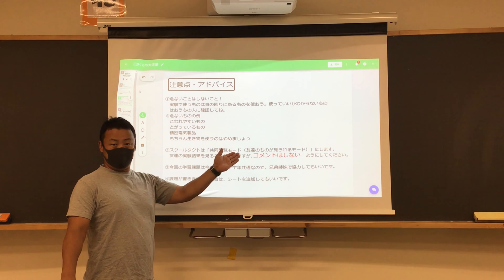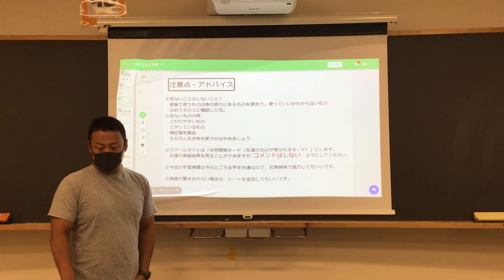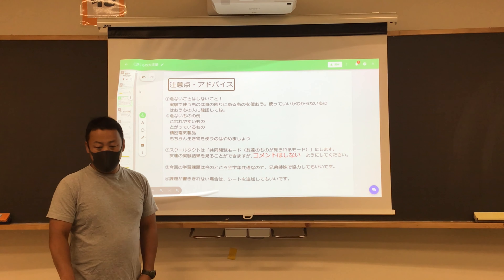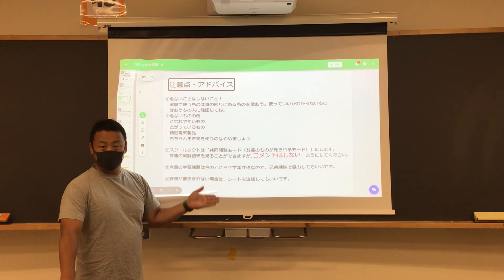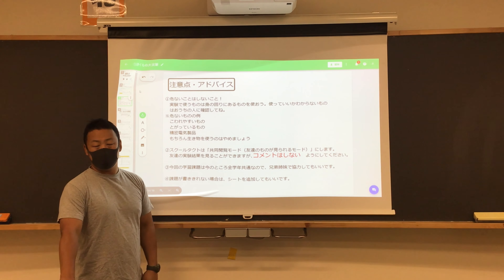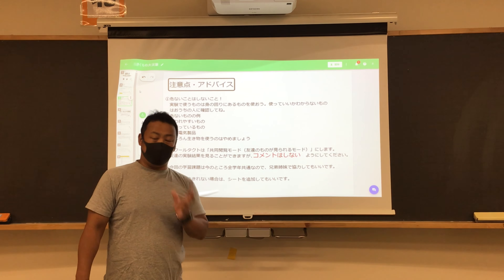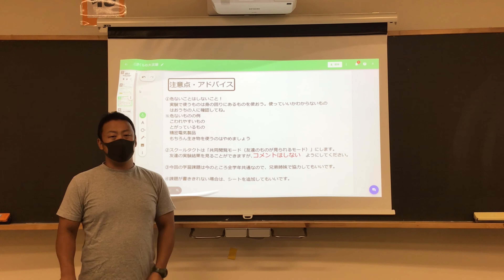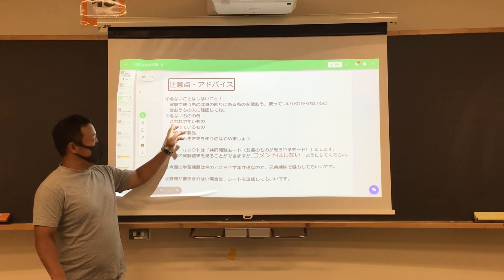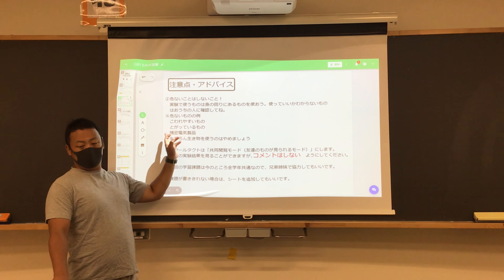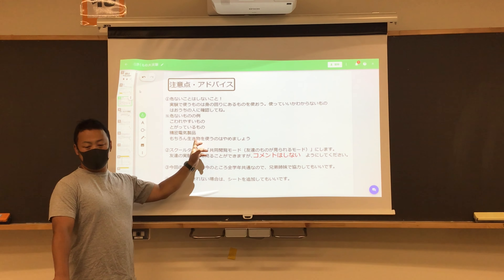ワークシートに書き込んで、木曜日4時までに提出ボタンを押してください。書かなきゃいけないワークシートは赤と黄色の枠になっていますので、このページをしっかり書いて提出してください。注意点として、いろんな実験のやり方を紹介しますが、危ないことはしないでください。危険なことはやめてください。怪我をしたら大変です。実験で使うものは身の回りにあるものを使います。これ使っていいのかな、危ないかなと思ったものはお家の人に確認をしてください。壊れやすいものや尖っているもの、精密機械などは使わないようにしてください。